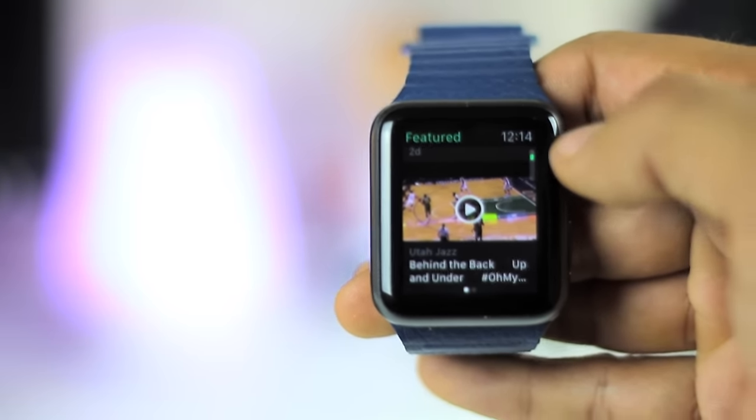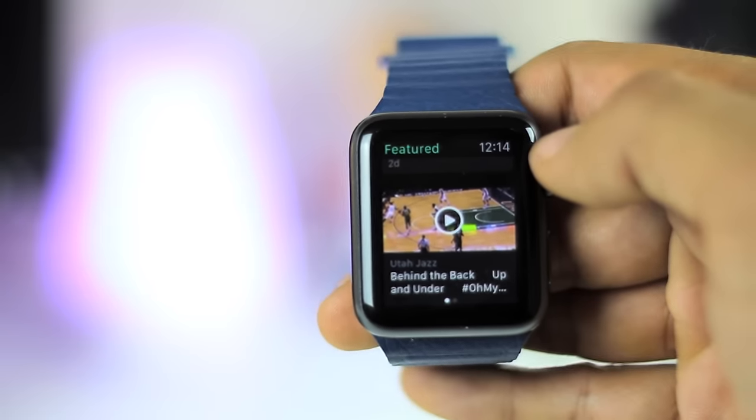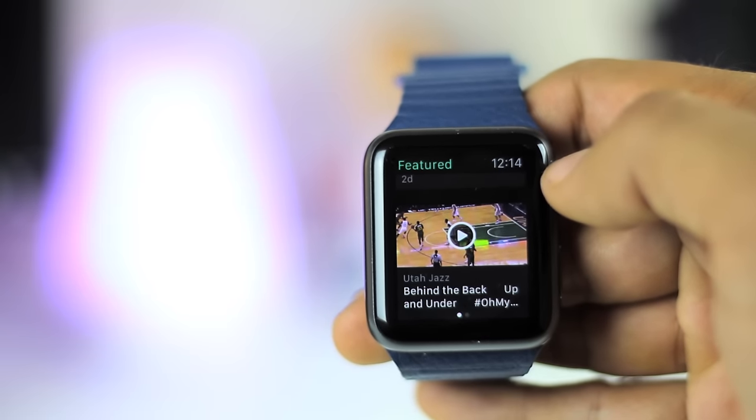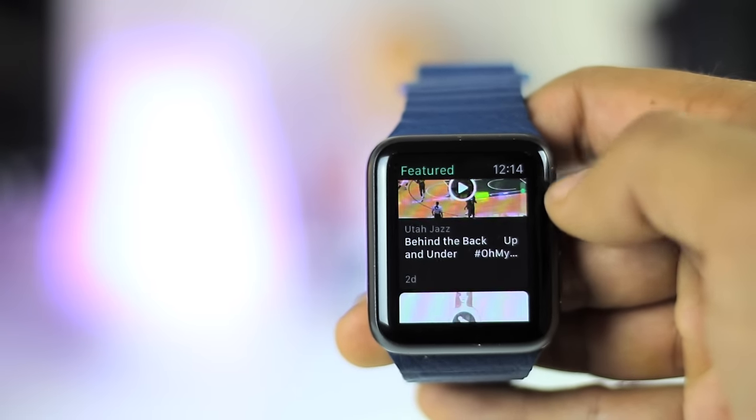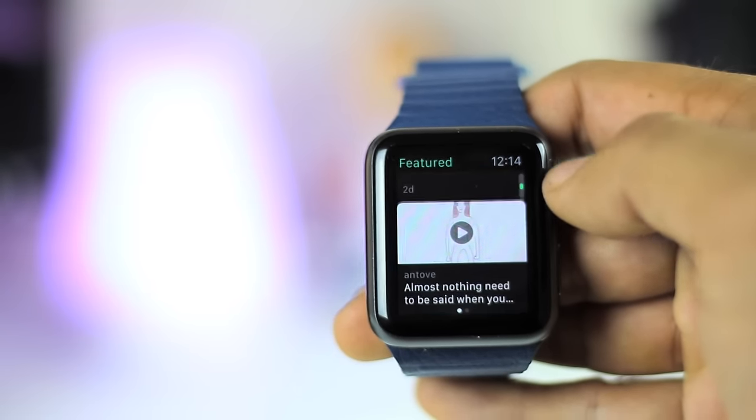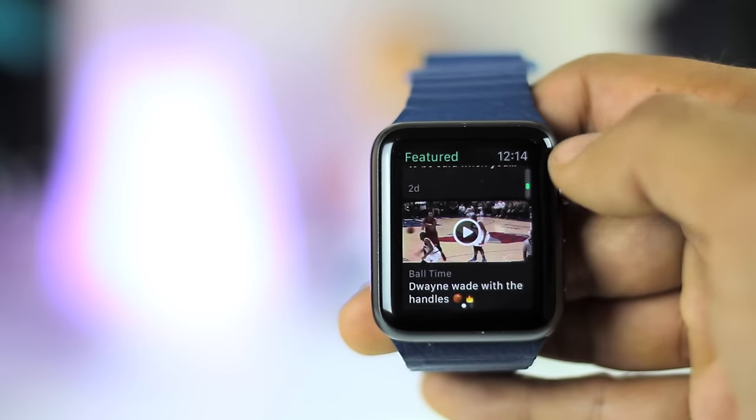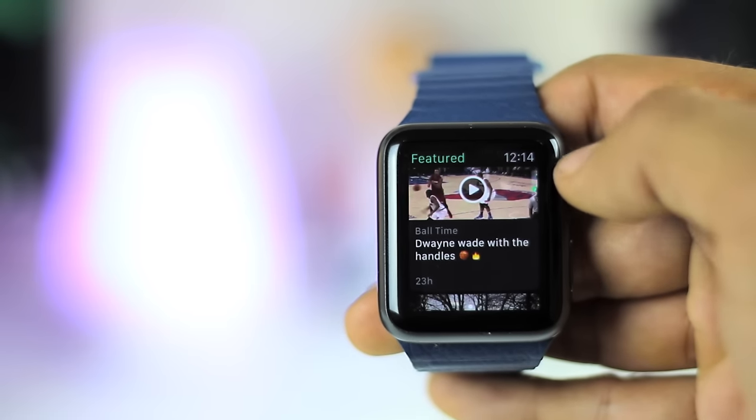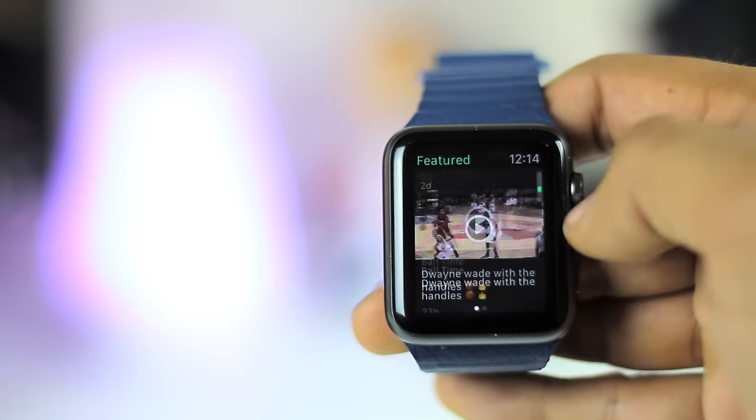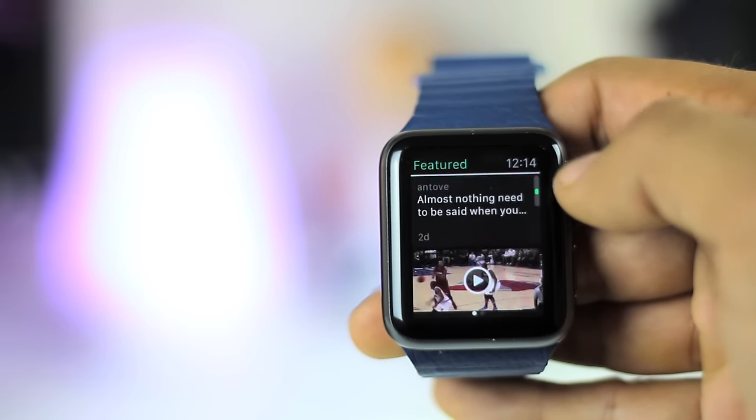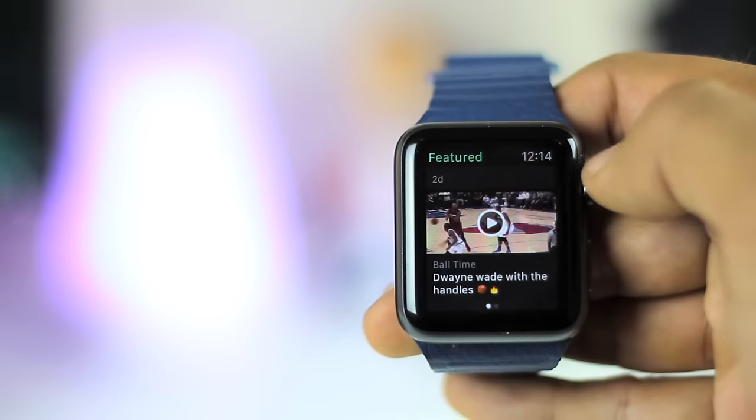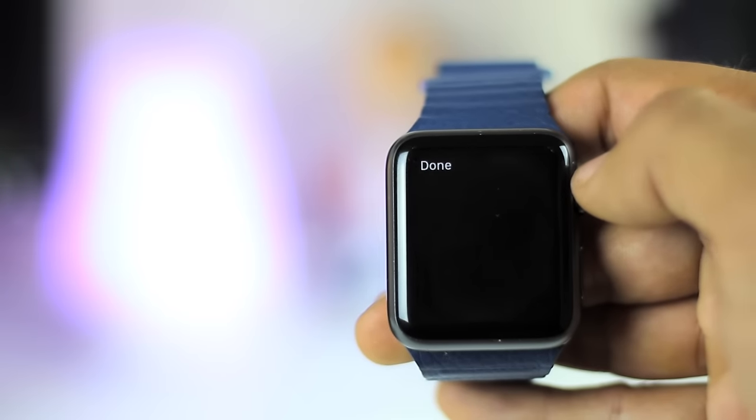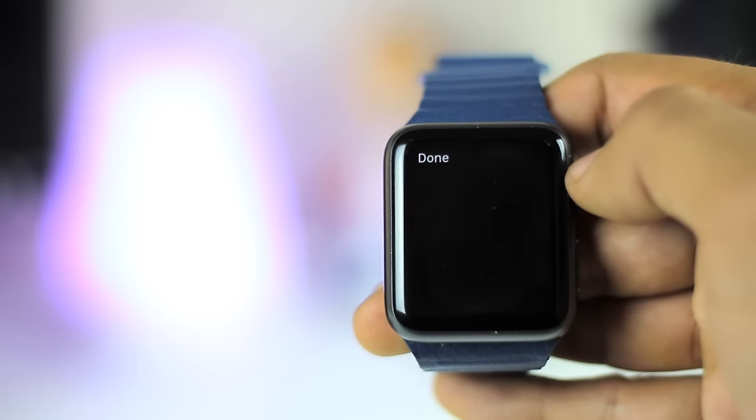The application does come with a custom complication for different faces of the Apple Watch that shows the number of times a video has been looped and also acts as a quick link to the Vine app. Since this is a fairly new application, we should expect some updates to come, especially since it came out about three to four days before this review.